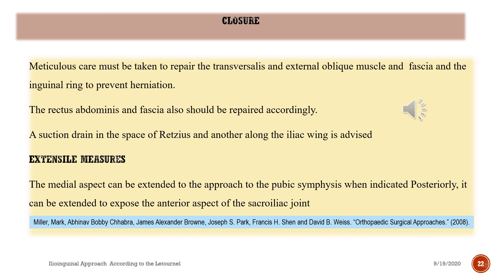Closure: meticulous care must be taken to repair the transversalis and external oblique muscle and fascia, and the inguinal ring to prevent herniation. The rectus abdominis and fascia also should be repaired accordingly. A suction drain in the space of Retzius and another along the iliac wing is advised. Extensile measures: the medial aspect can be extended to the approach to the pubic symphysis when indicated; posteriorly, it can be extended to expose the anterior aspect of the sacroiliac joint.